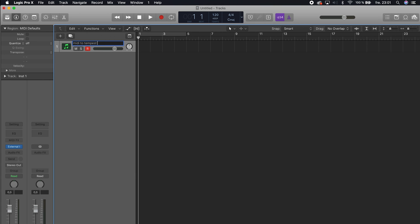Hit create and then I will name this one "MIDI to Tempest plus listen." I'm going to use this to send MIDI messages to the Tempest, but this track will also be able to listen to the Tempest.